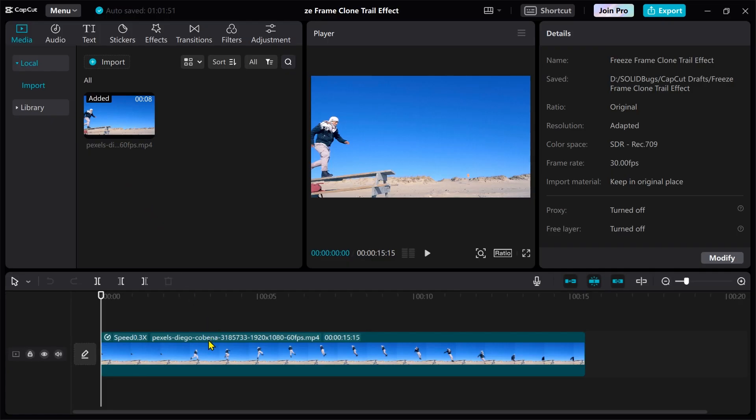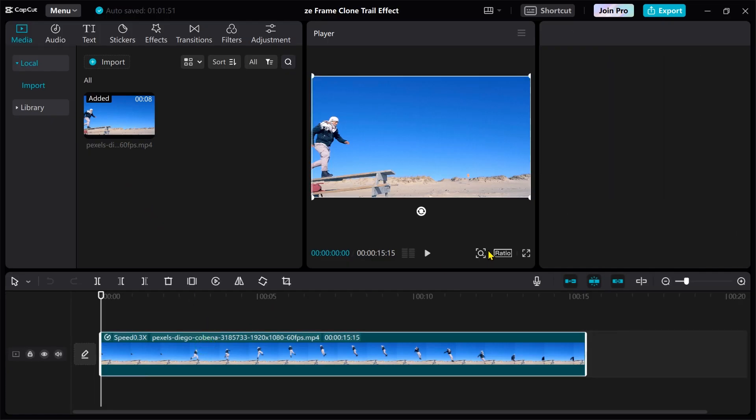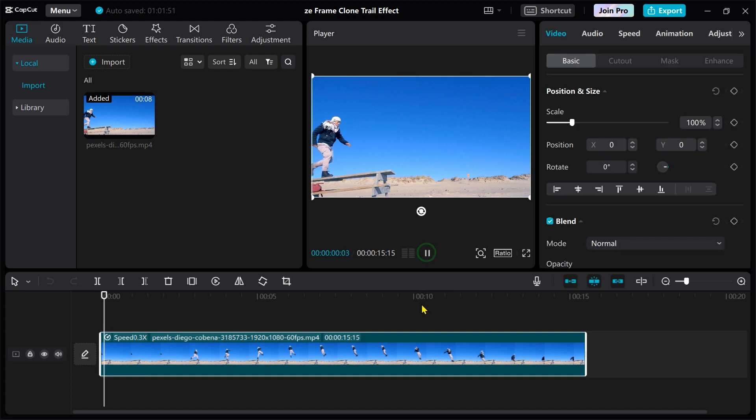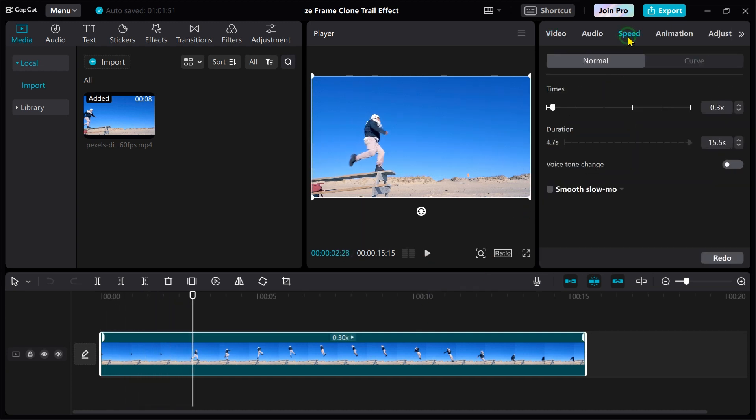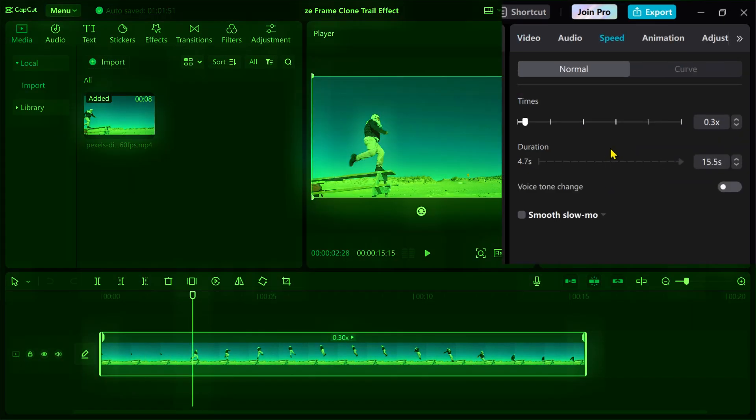After importing the video clip into the timeline, I decided to reduce the speed to a third to make it look more dramatic.